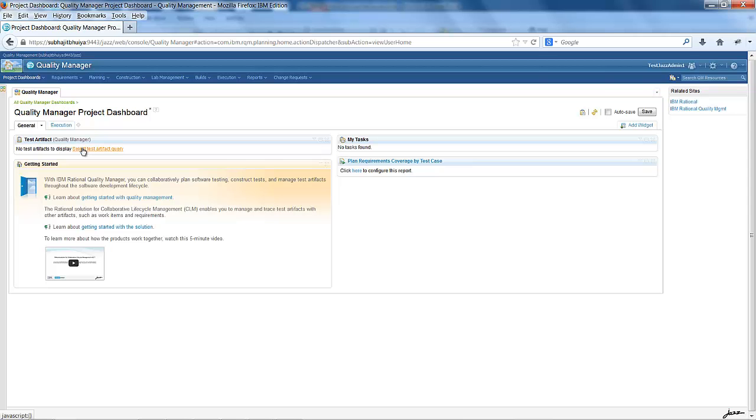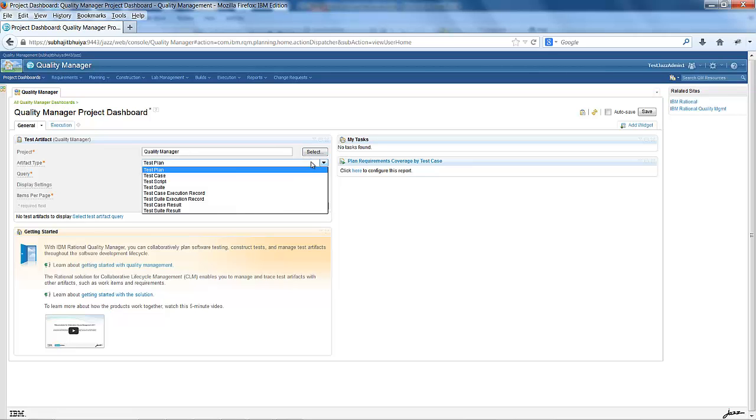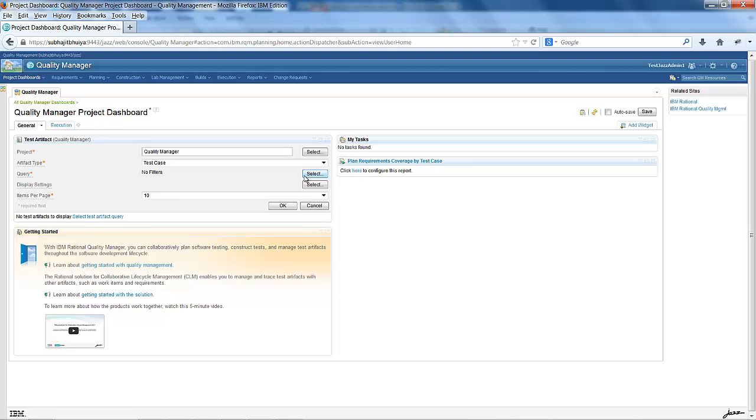I have to select the artifact query. You can select whatever project you want to choose. You can click select and choose your project. Under artifact type, you have to select one of the supported artifacts. Supported artifacts are Test Plan, Test Case, Test Script, Test Suite, Test Case Execution Record, Test Suite Execution Record, Test Case Result, and Test Suite Result. I am choosing Test Case over here.